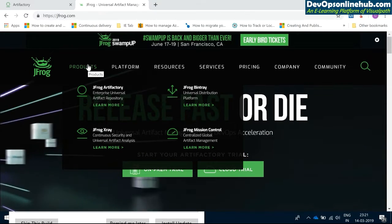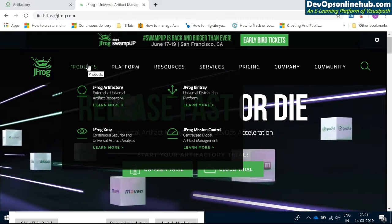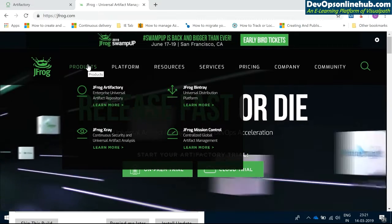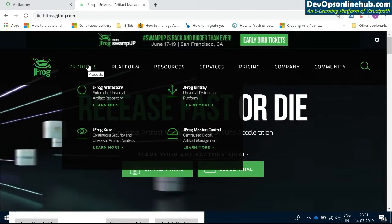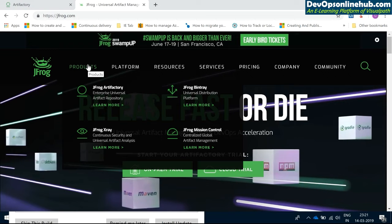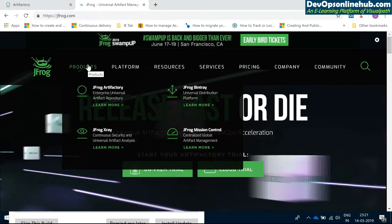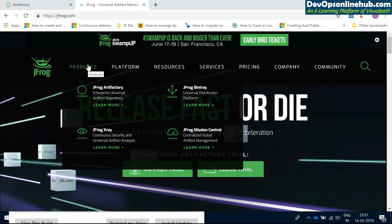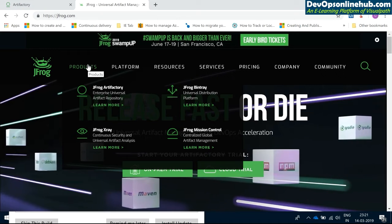Coming to JFrog Artifactory — Artifactory is a repository manager where it maintains a repository for all your artifacts. It stores artifacts like software packages, binaries, or Docker images — whatever they may be — and it maintains them there.